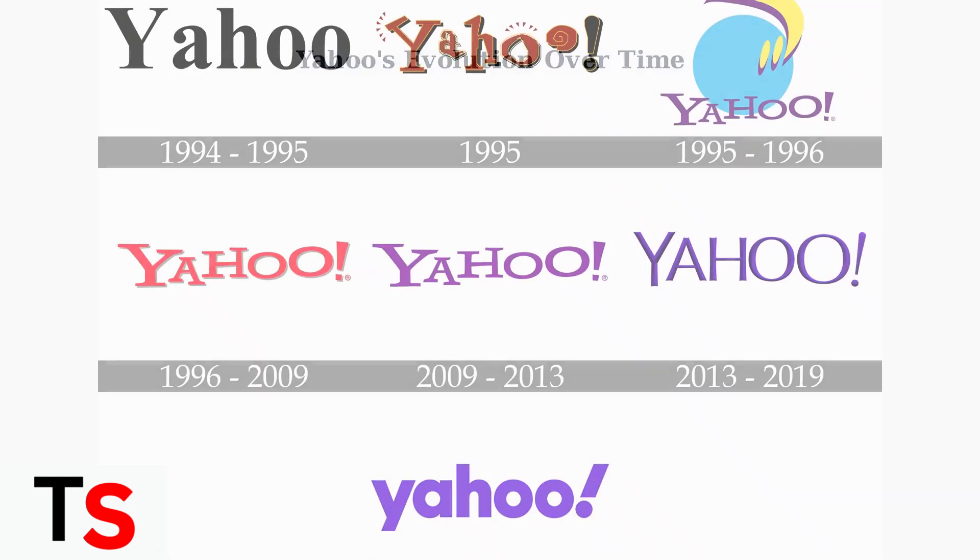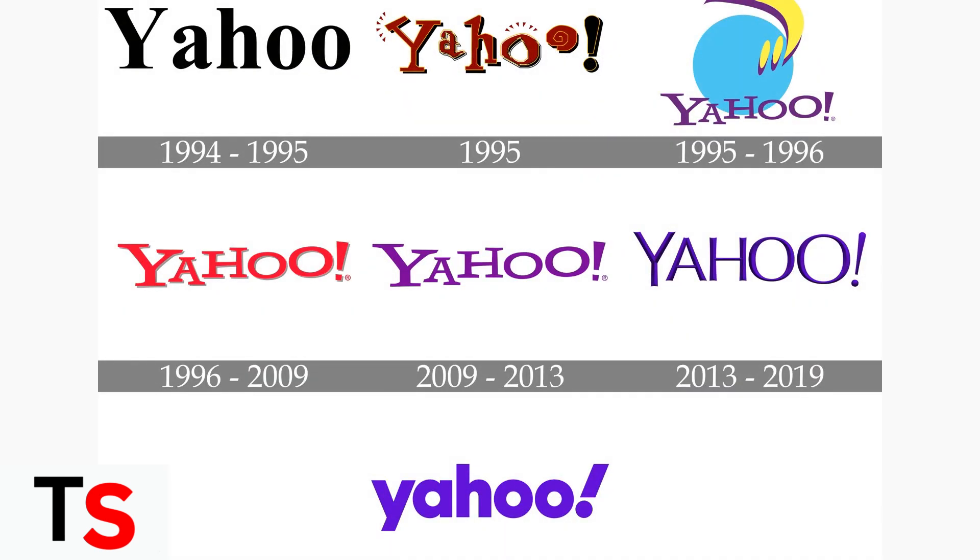Yahoo has undergone significant changes over the years, evolving from a simple web directory to a complex, AI-driven platform. Understanding this evolution helps explain why the classic homepage view is no longer available.